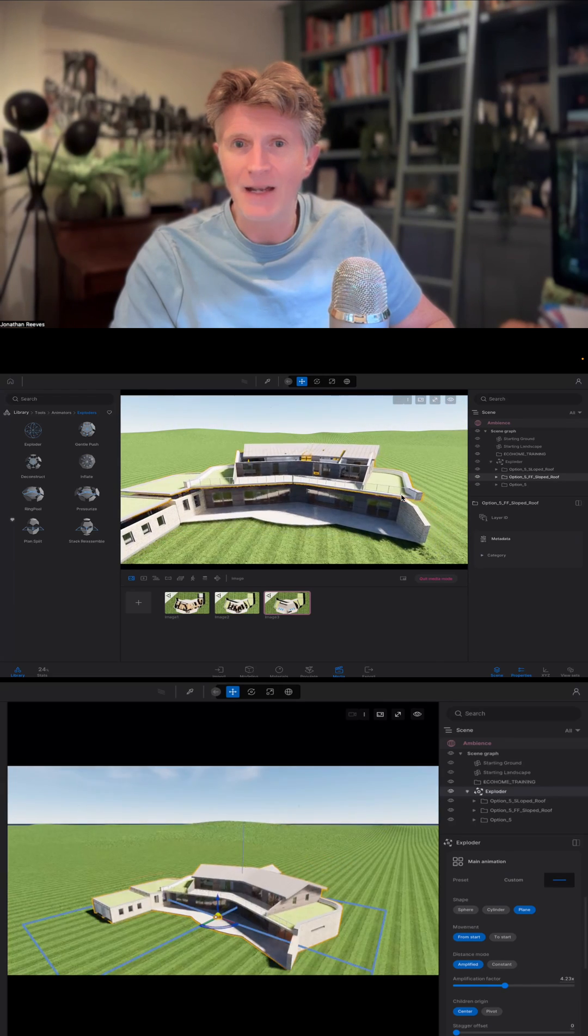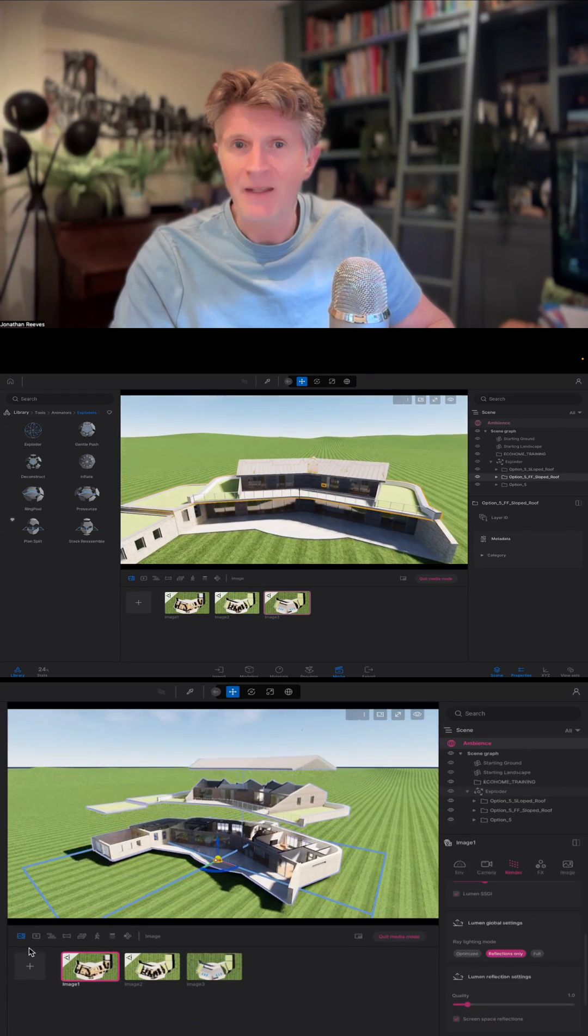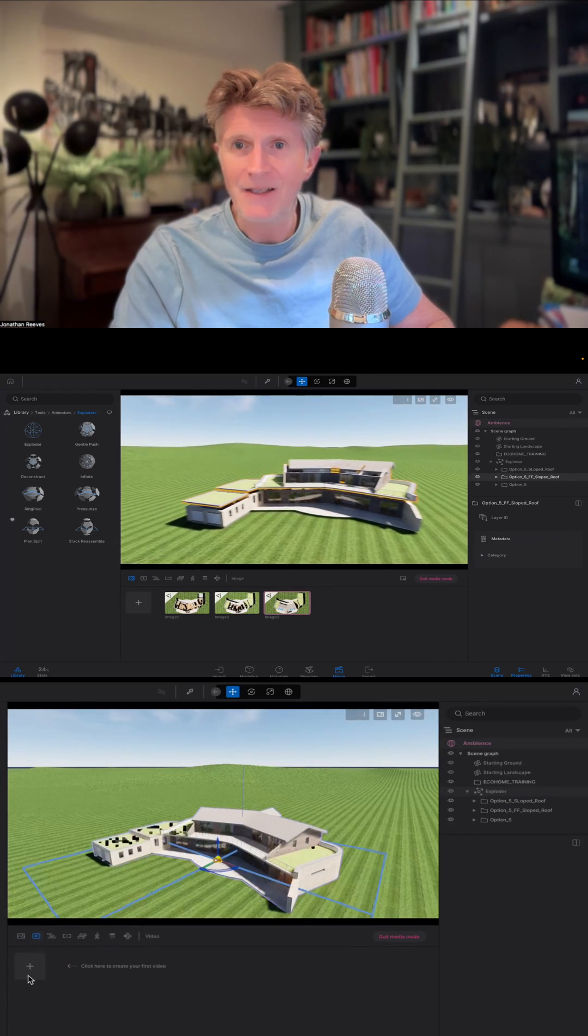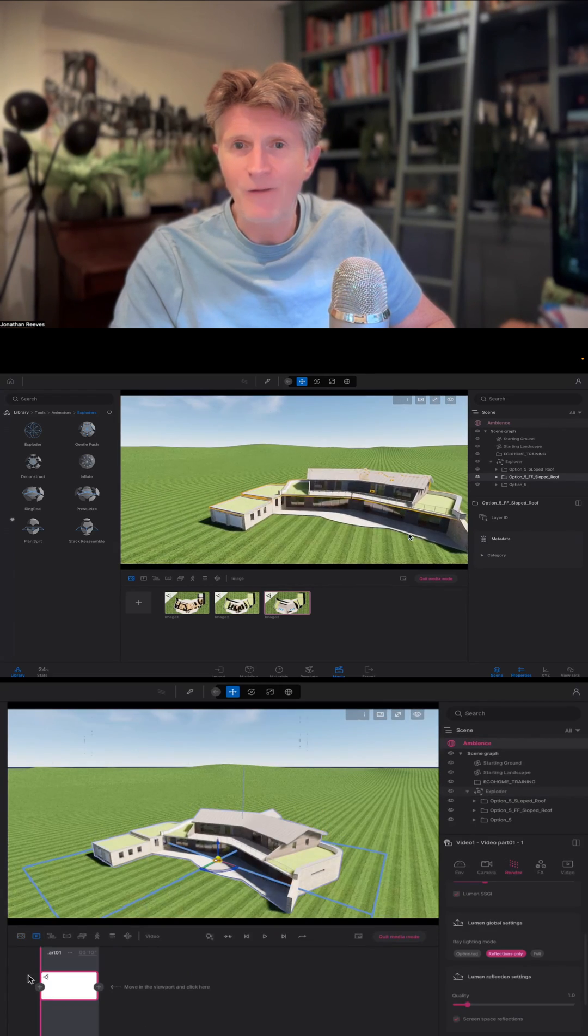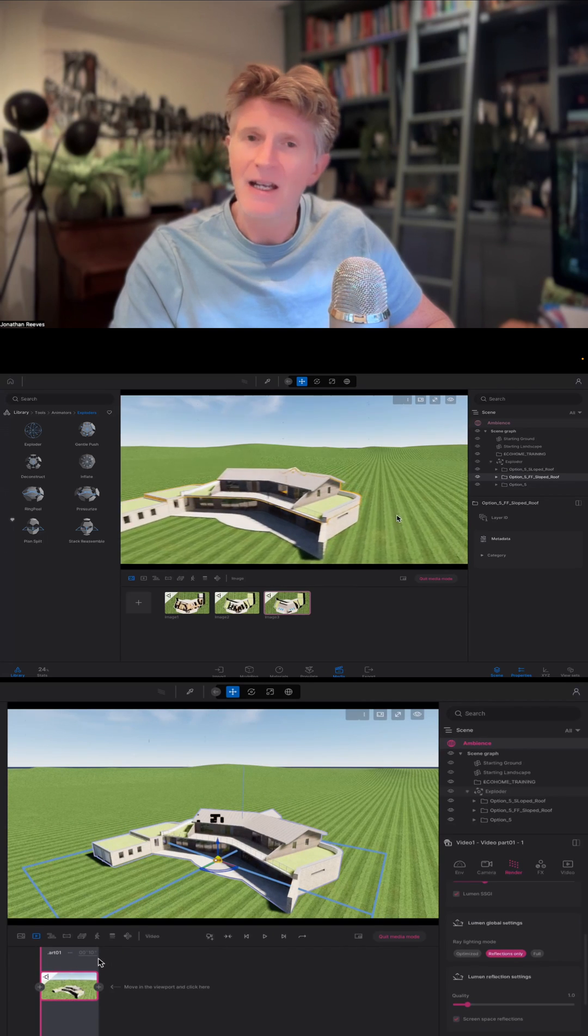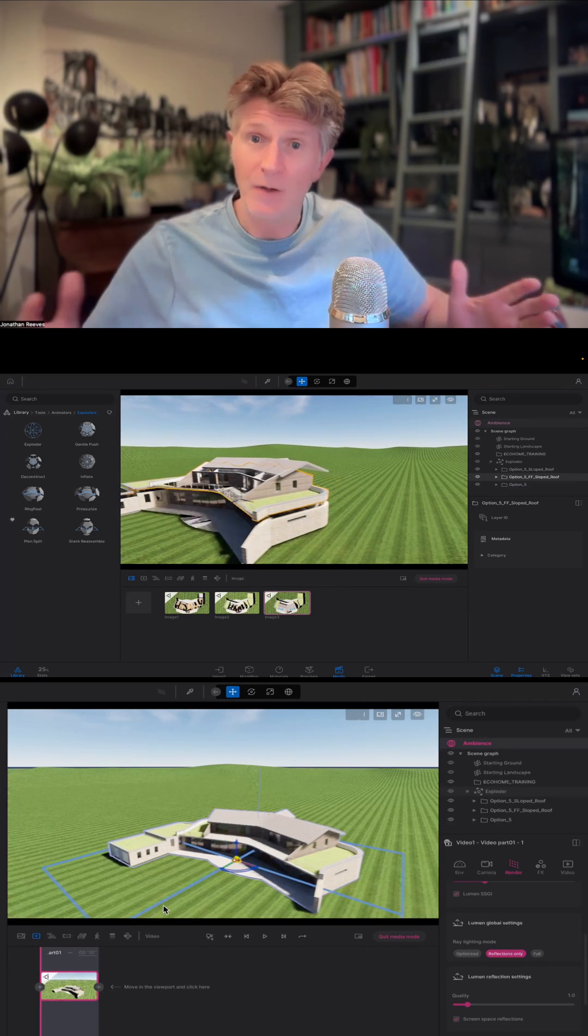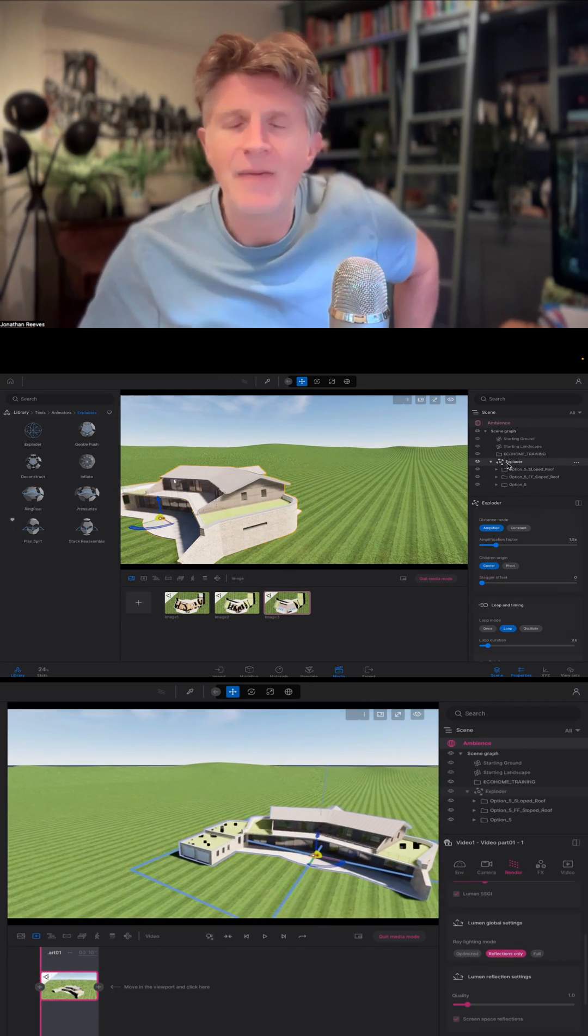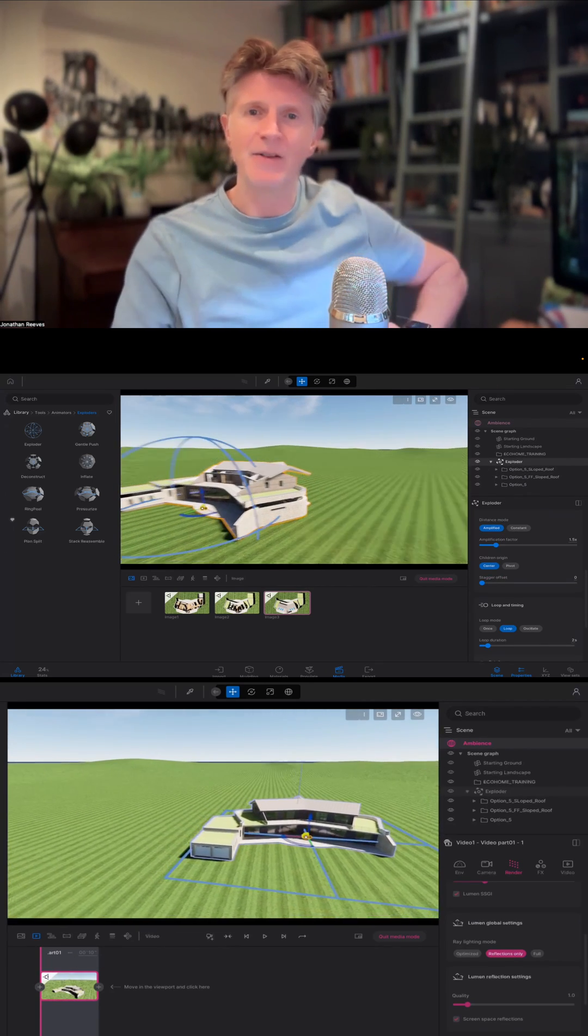So all three layers are now within there and you can begin to see the effect of what we're trying to produce. The model is pulling apart and then rebuilding as well.